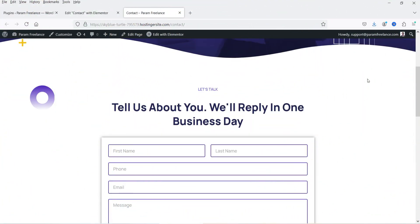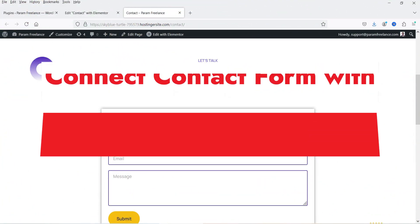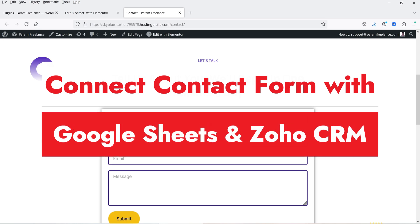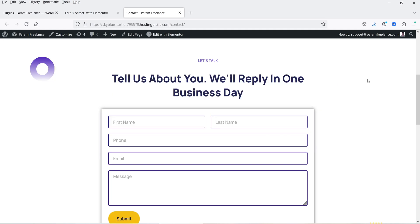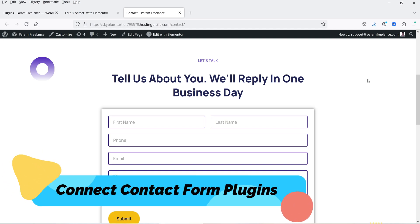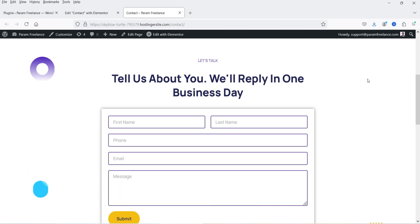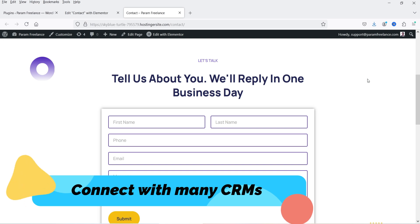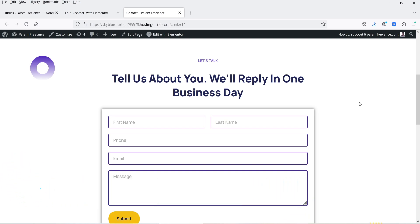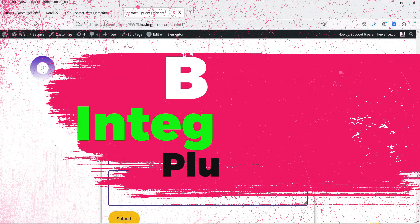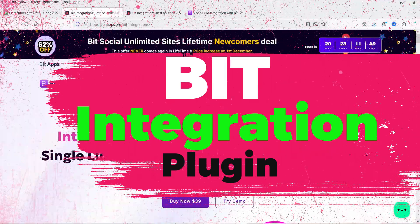Hello and welcome to Quick Tips, the WordPress video series. In this video, I'm going to connect the Elementor contact form with Google Sheets and Zoho CRM, so whenever someone fills up the form it is going to send the data to both platforms. I'm going to use the Elementor contact form, however you can connect many different contact form plugins with Google Sheets and Zoho CRM. To do this, I'm going to use the Bit Integration plugin.